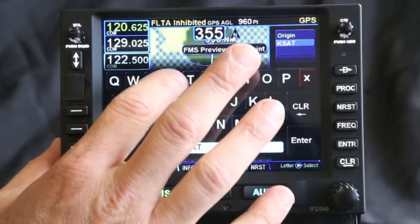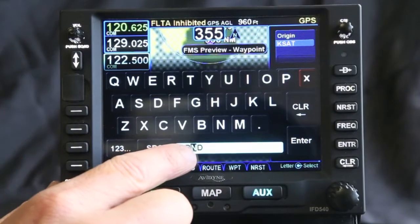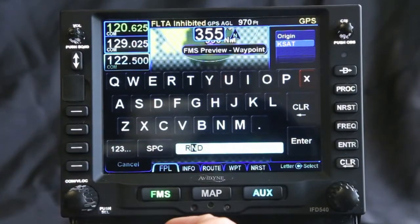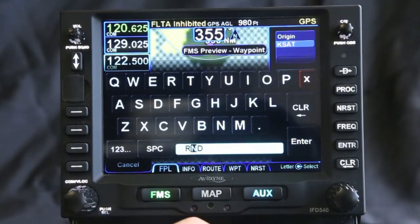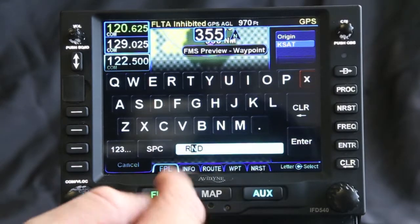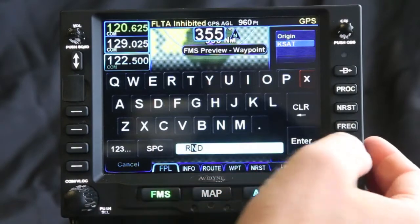If you look and I press the R on this, the closest waypoint it's going to find. What geofill does is find the closest waypoint to where you are in your flight plan and recommend that. So rarely do you have to enter in all of the letters.